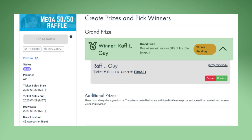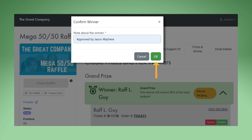If the winner isn't eligible for some reason, you can click Cancel this draw and re-pick a winner. Click OK to confirm this winner.